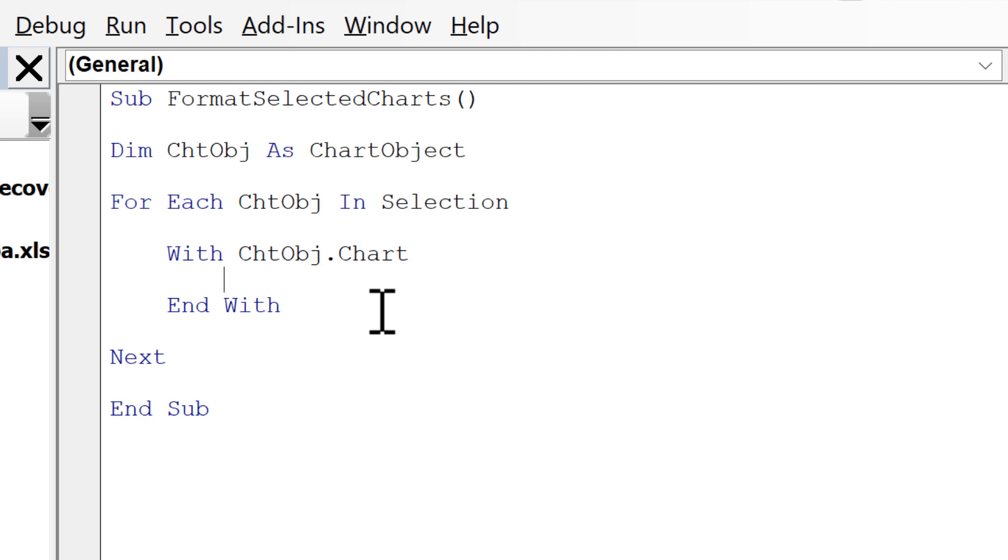And now I have it set up so it will loop through all of the charts that I have selected and make a change to them. And I need to put the change I want right in the middle of this.